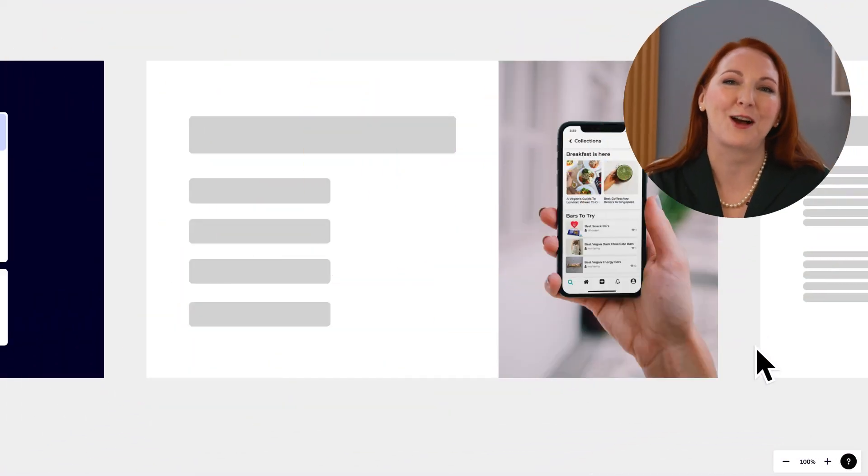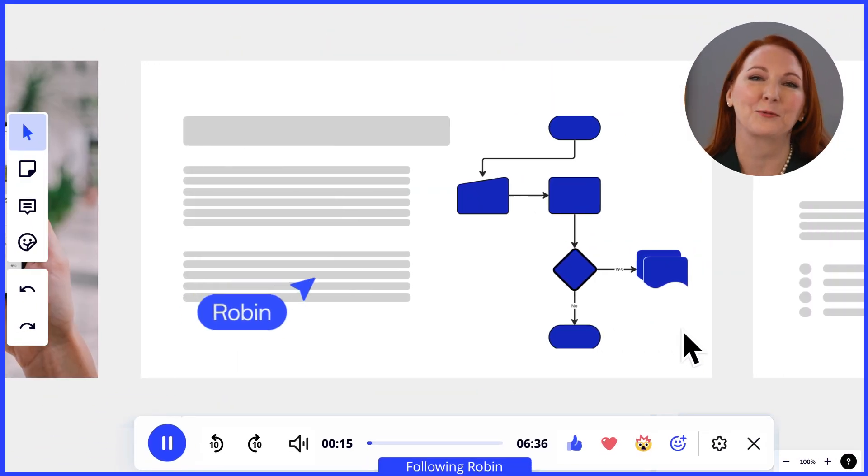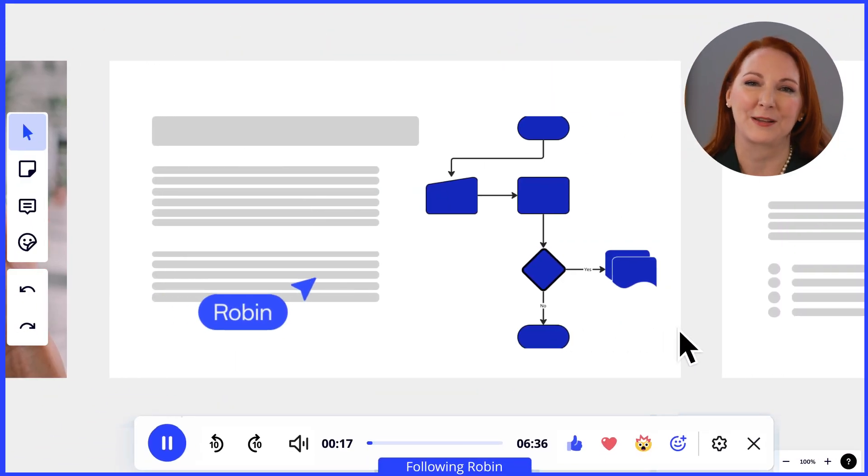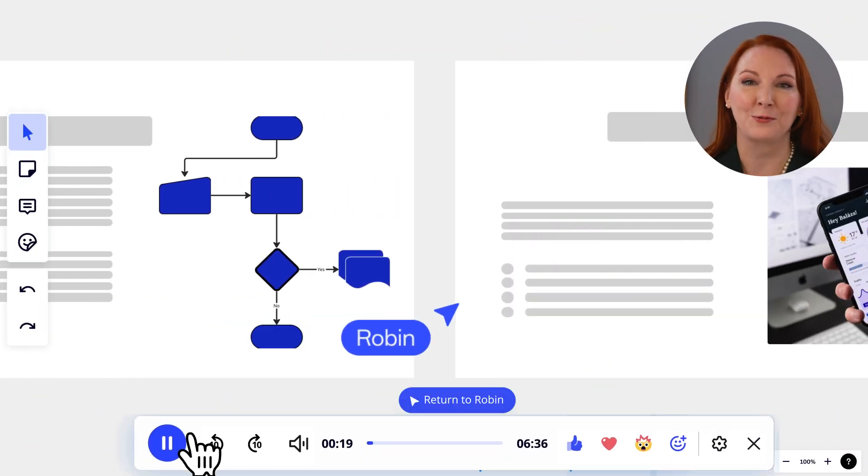Ready to kickstart a new initiative but can't find a time to meet with your stakeholders? Record a talk track so they can review your kickoff presentation in their own time.